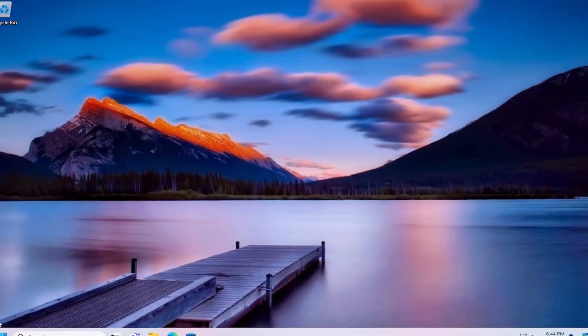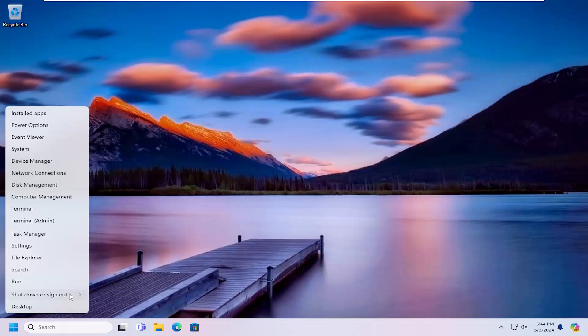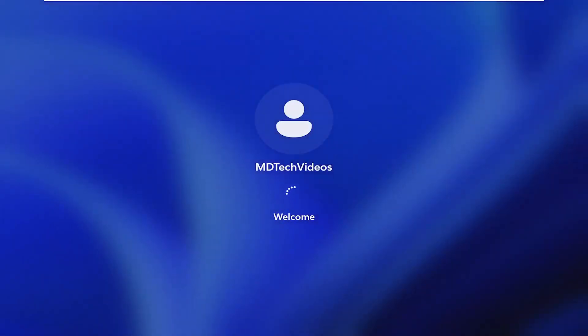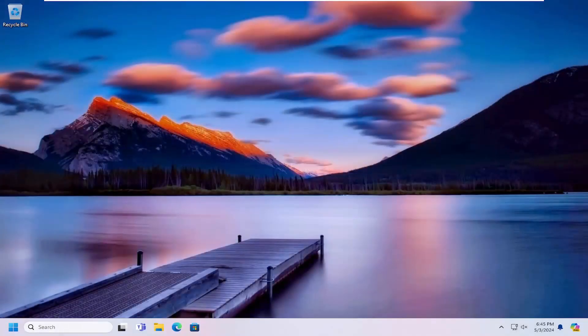And once that is complete, go ahead and close out of here and you want to restart your computer. And there you go guys, hopefully this point of issue has been resolved. As always, thank you for watching — I hope this was able to help you out and I do look forward to catching you all in the next tutorial. Goodbye.